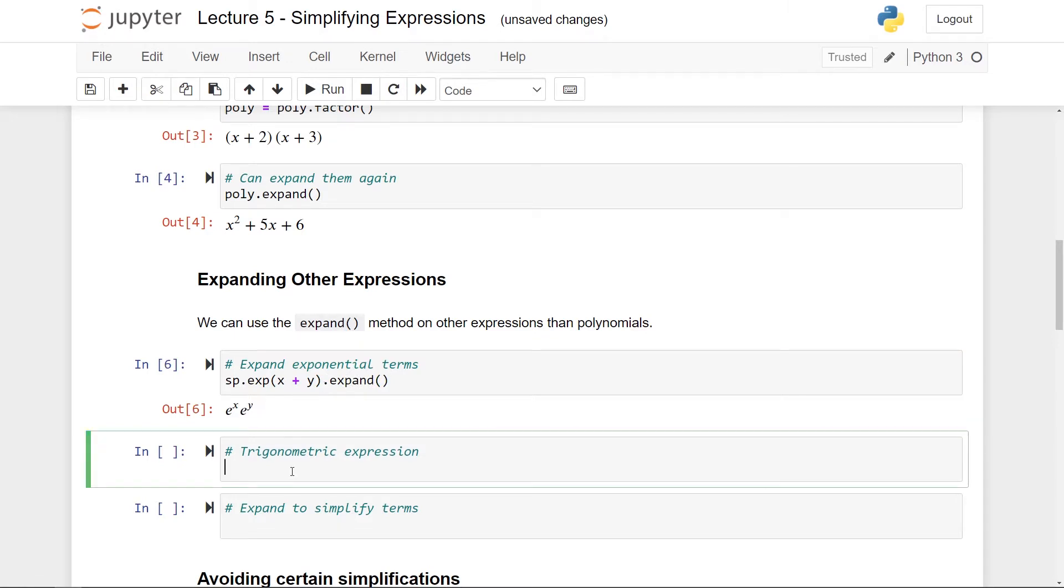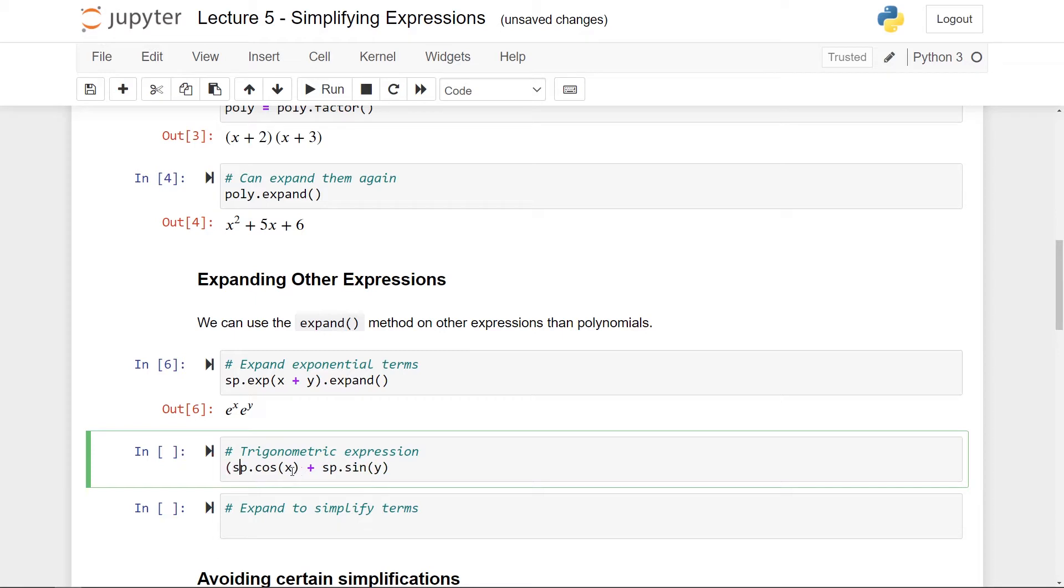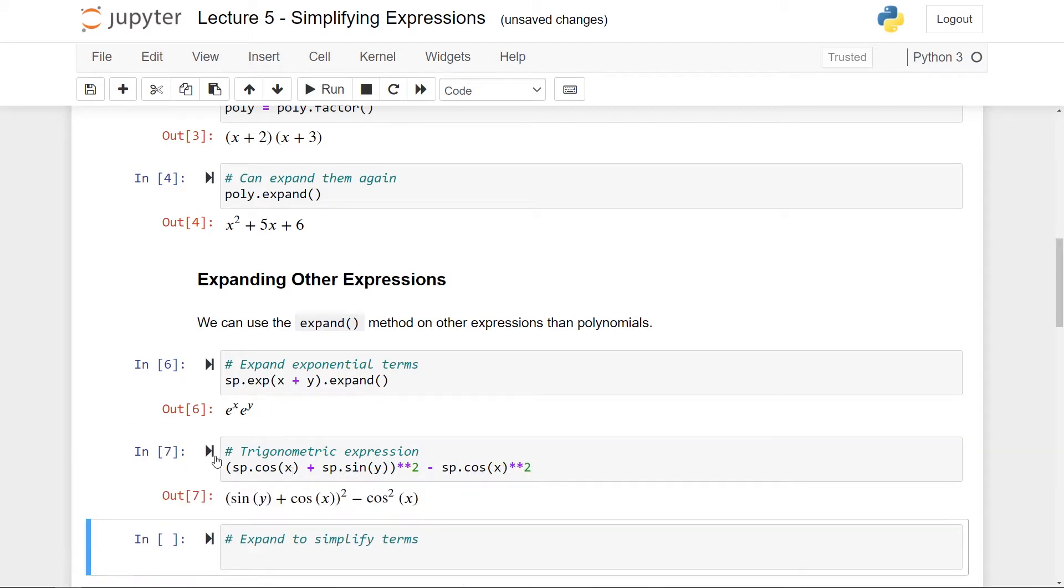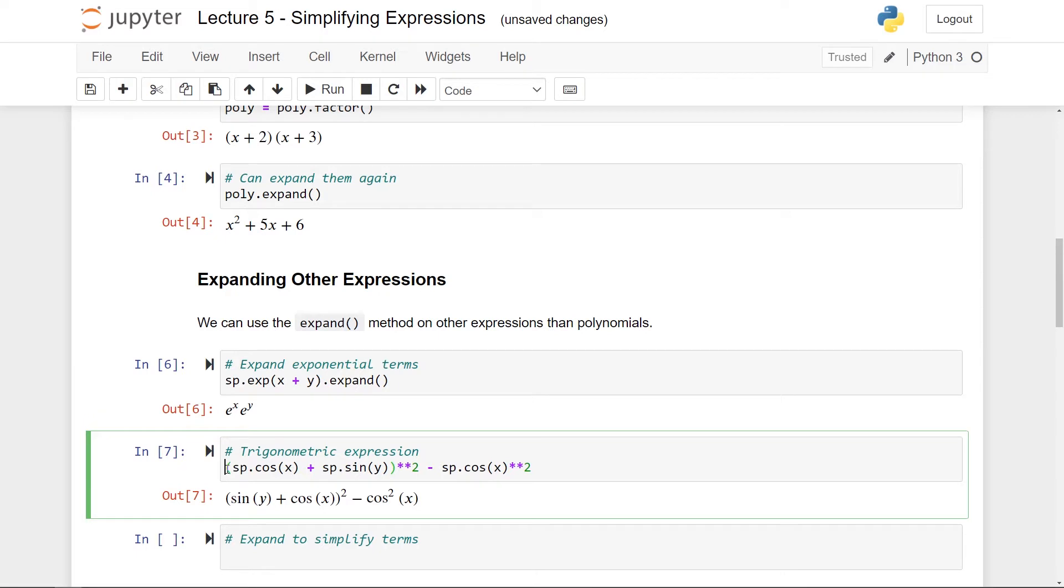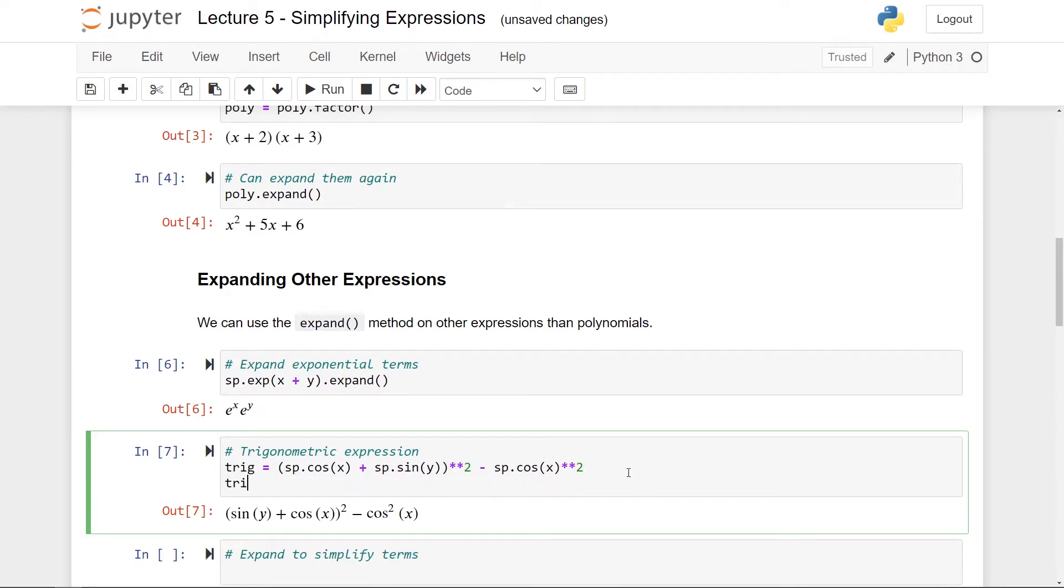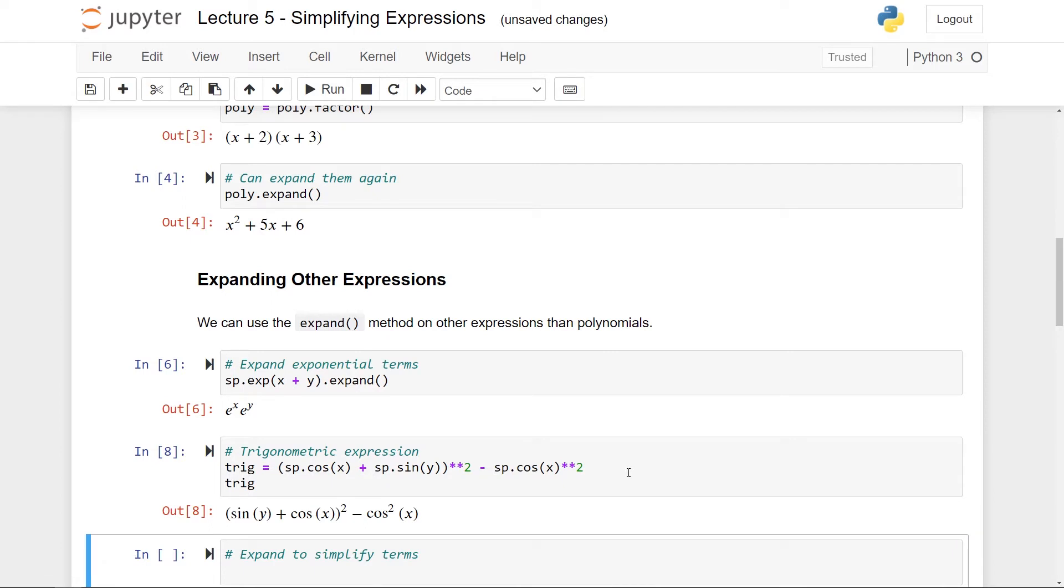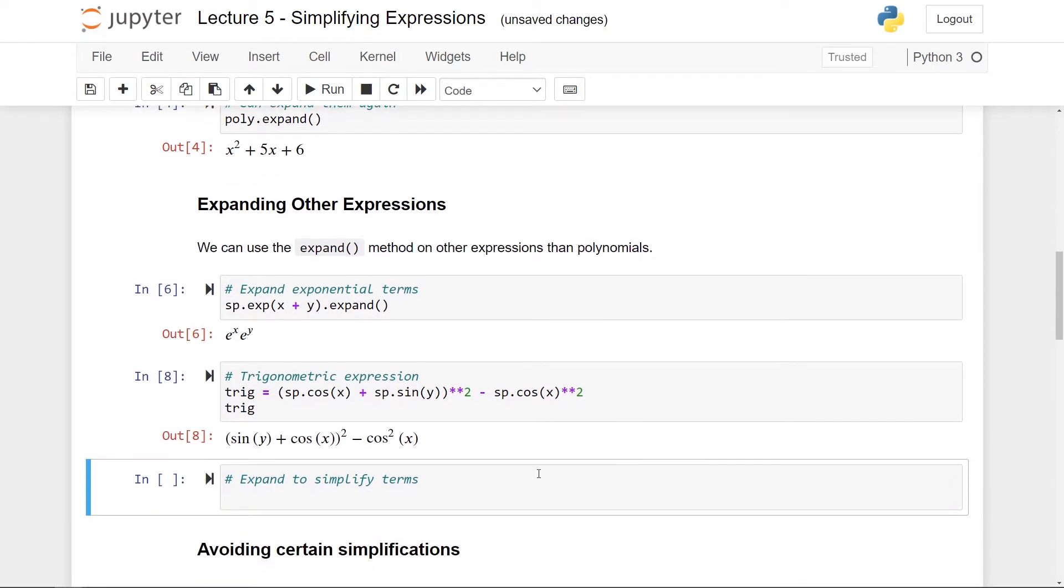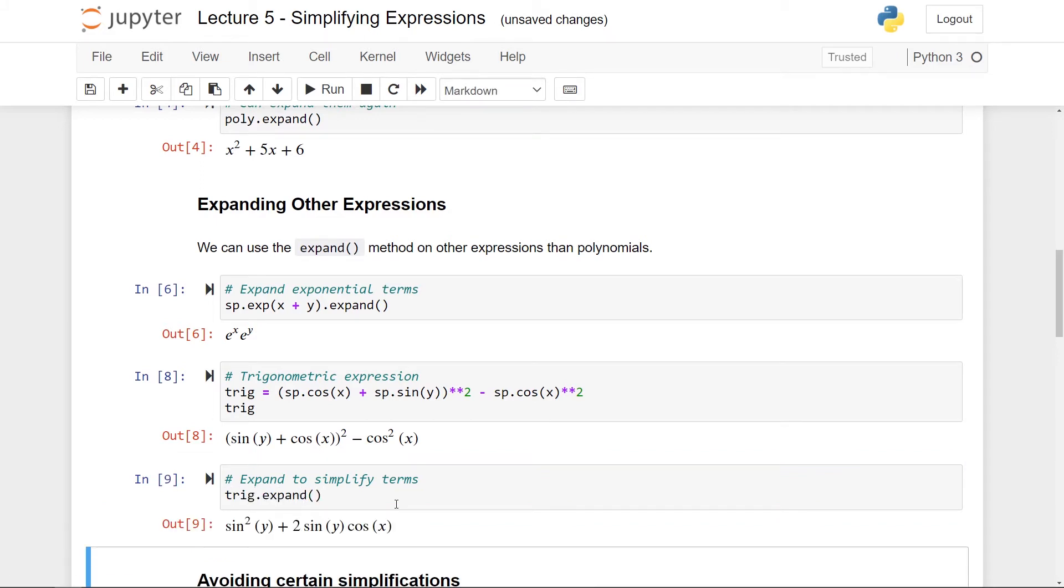Similarly if I have a trigonometric expression, let's say that the expression is sp.cos, so the cosine function, and then let's add the sine function of y. Let's take this whole thing here to the second power. And then let us subtract, let's say cosine x squared. So here we have the expression. Let me just assign this to a variable called trig and again just print it out. So here we have our expression and I can now expand this to simplify the terms. So again I just use trig.expand. And there we go. So now this sum to the second power has been expanded and you can see that actually there was some cancellation happening because you ended up with a cosine squared term here that was again subtracted afterwards. So sometimes expanding terms is a great way to simplify them.